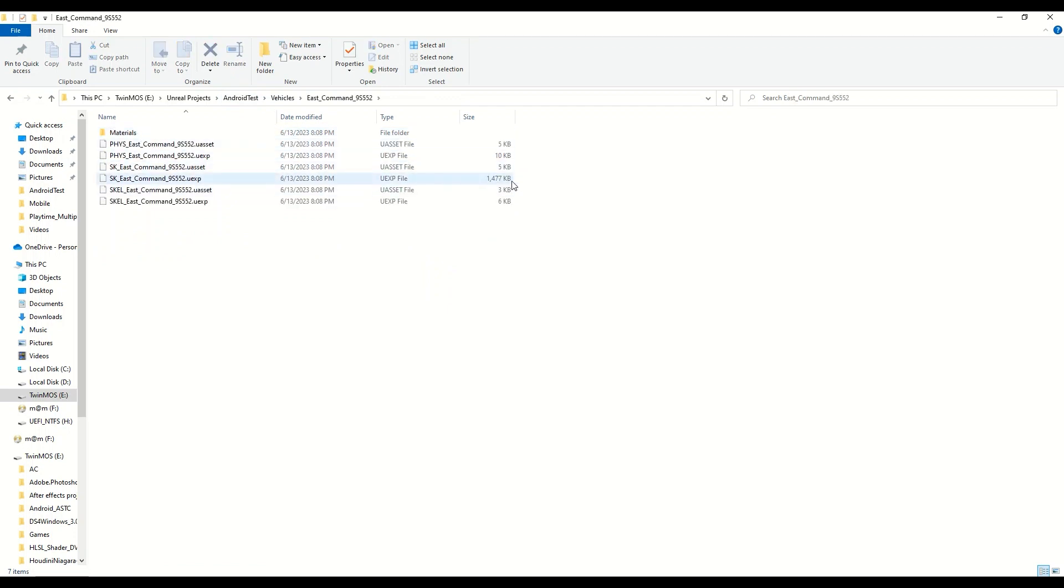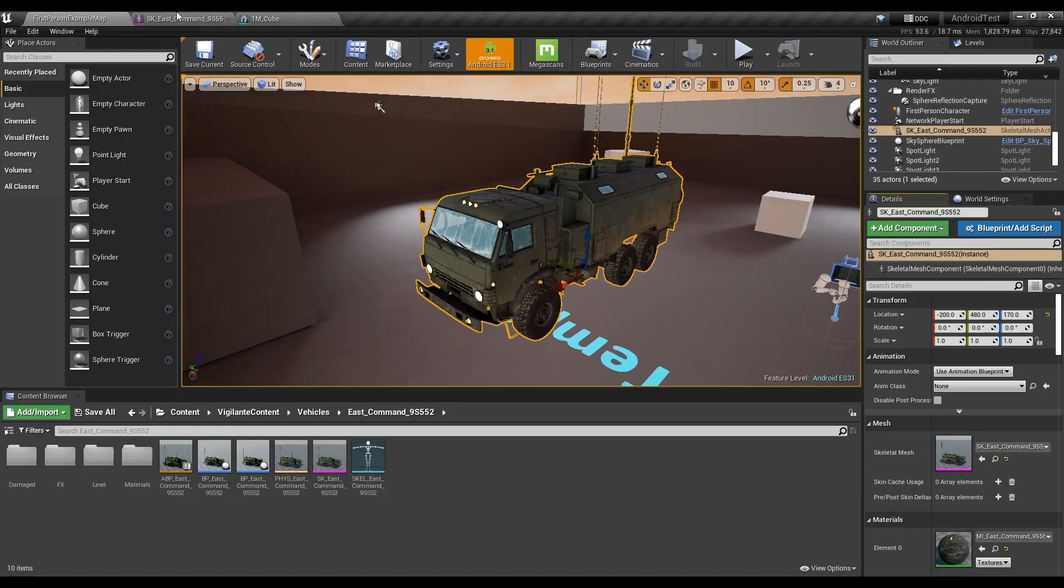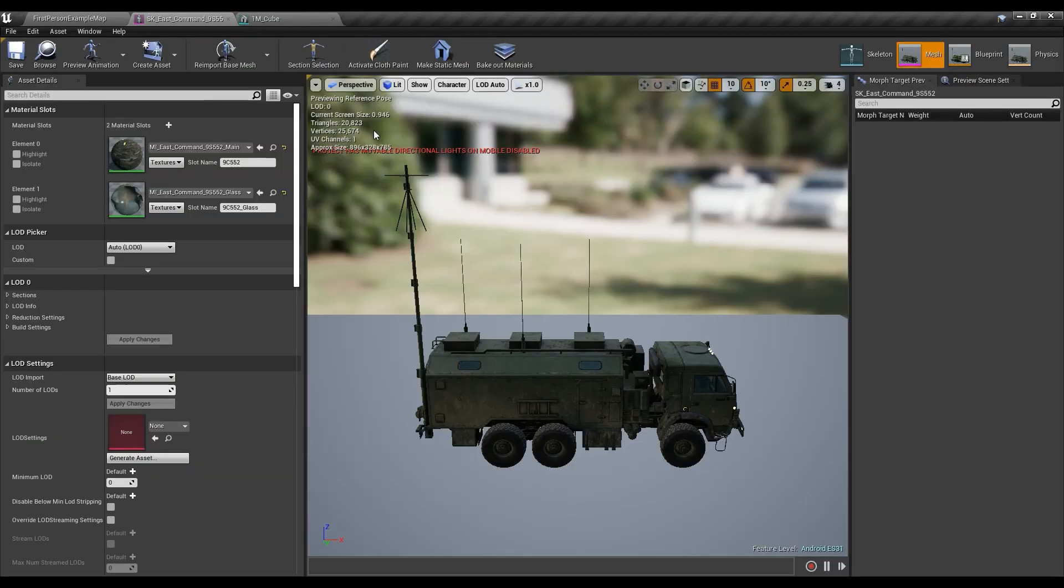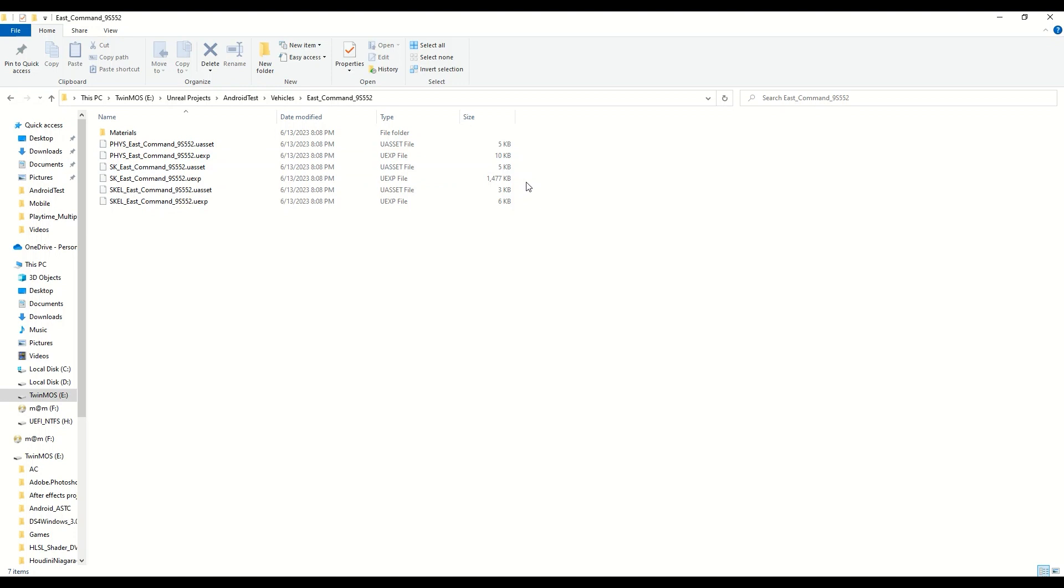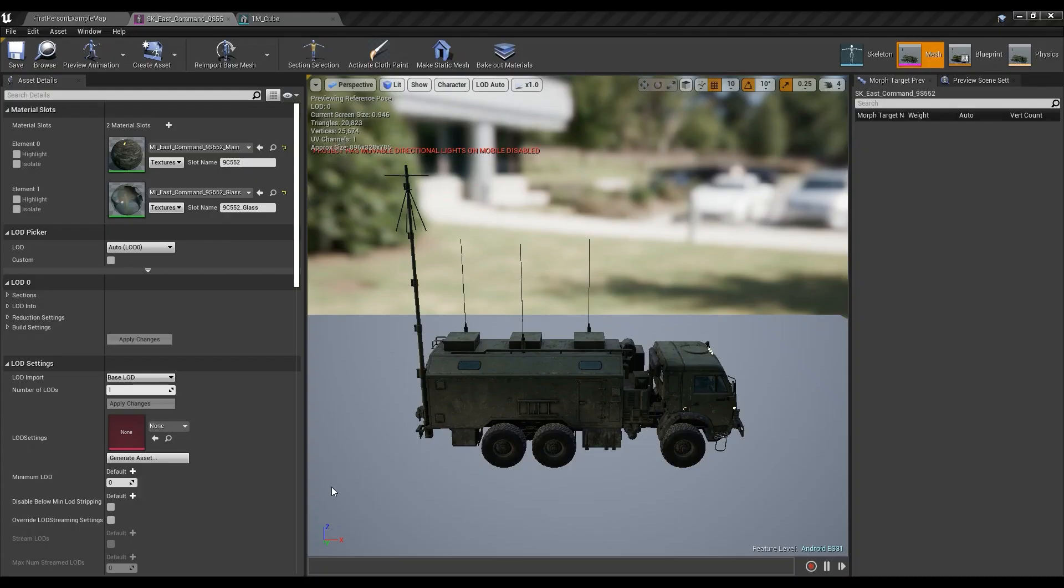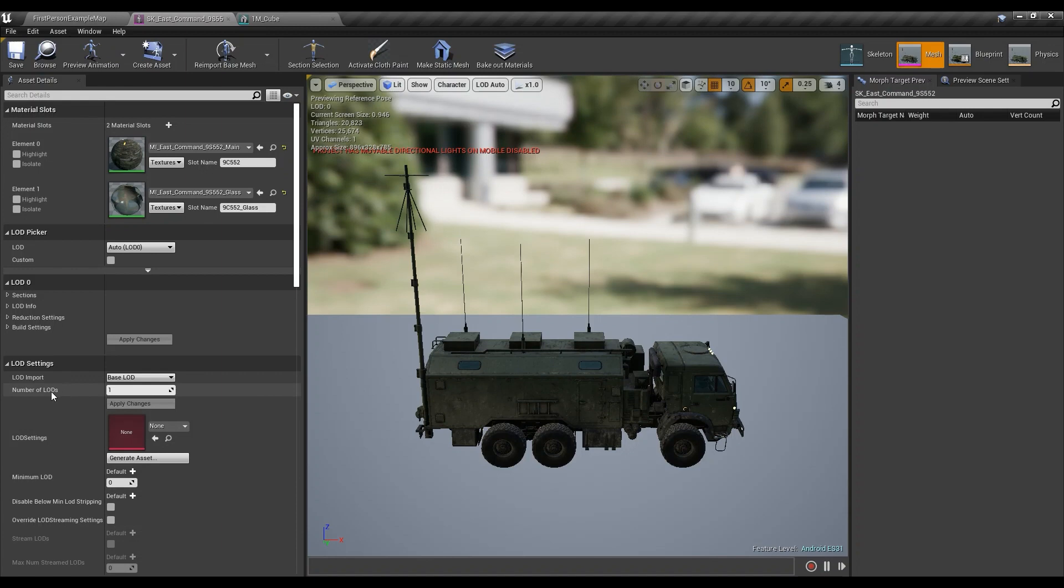This is like a 1.4 megabytes asset, which is, it's not a high poly mesh too, it's only 20k. Most of the times in reality you'll get something like a hundred thousand triangles, and with four LODs you'll probably get something like six megabytes.